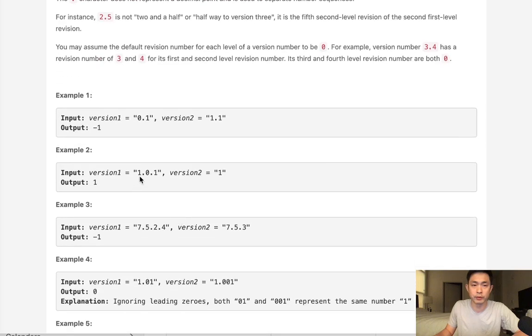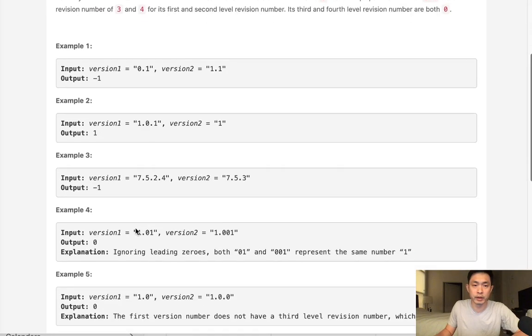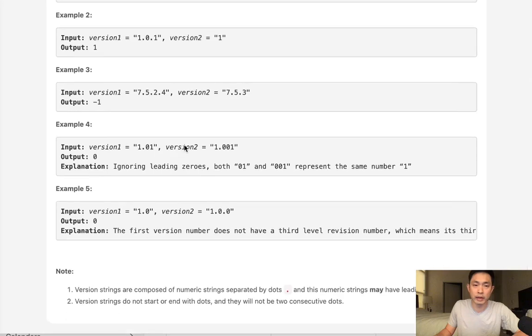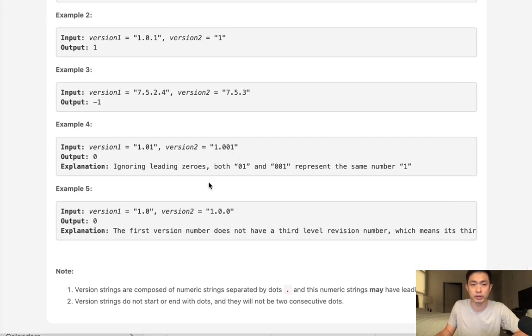So 1.01 is greater than version 1. So we're going to return 1 here. Version 7.5.2.4 is less than 7.5.3. So we return negative 1. Now, one little caveat is leading zeros don't count. So here, 1.01 and 1.001 are actually the same version number. And that makes sense.